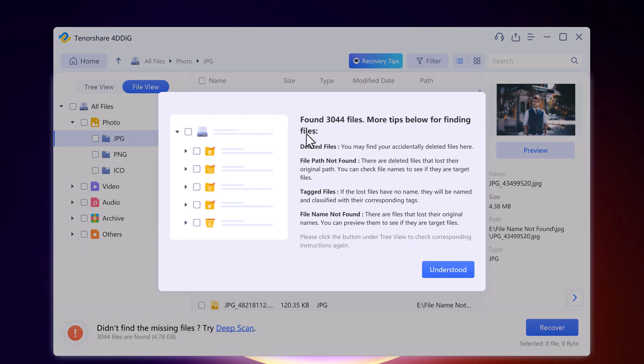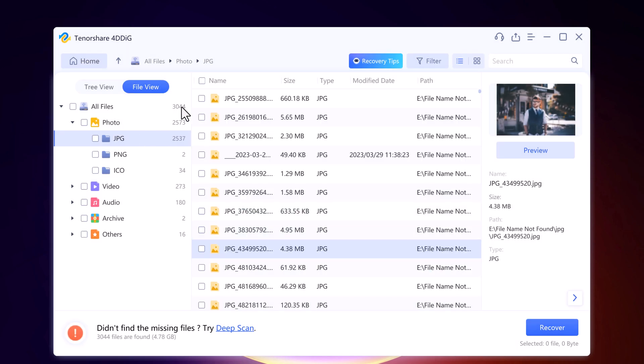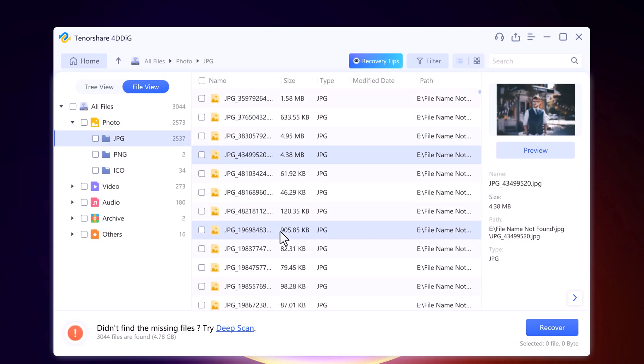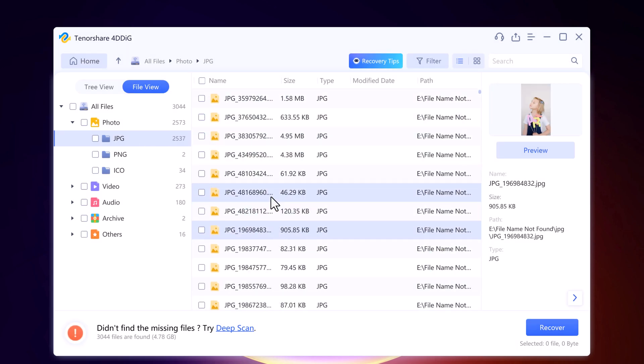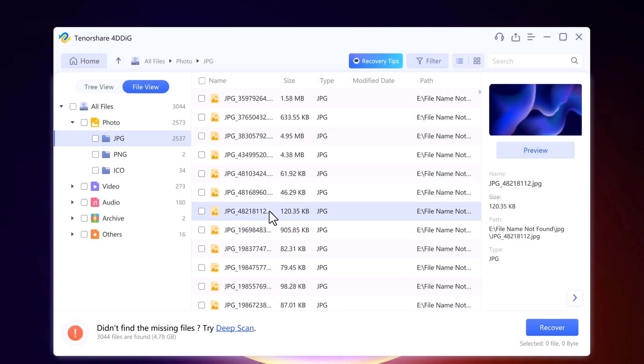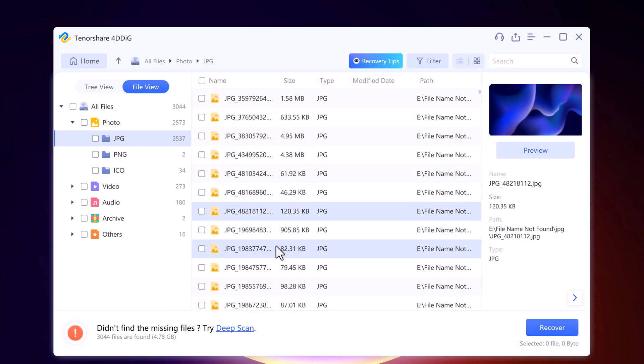Once the scan is complete, you will see a list of all the recoverable files. You can preview them to make sure you are selecting the right ones.